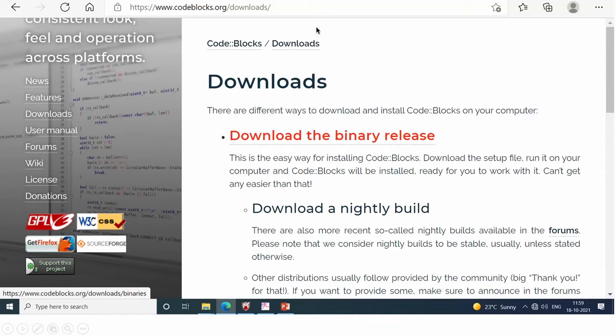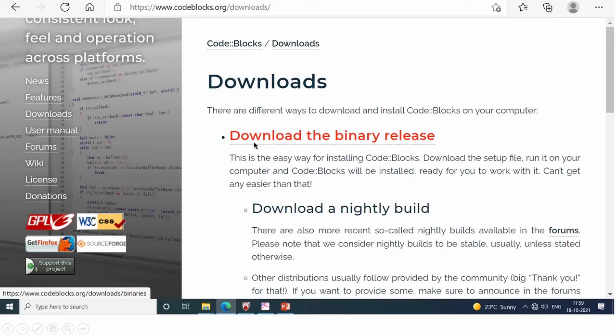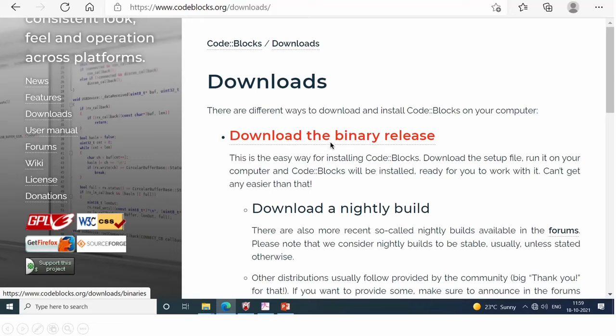It will open this website. On the top of the site, you will get in this red color mark, download the binary release. So you have to click here.